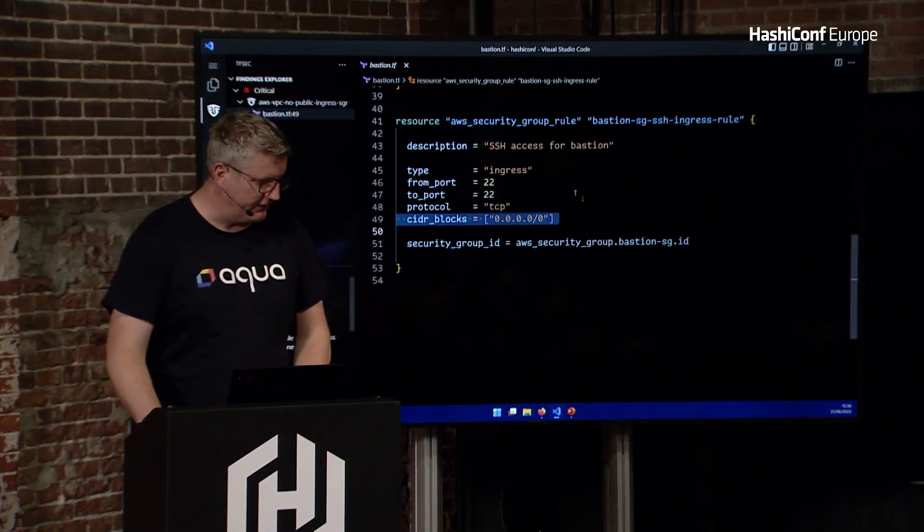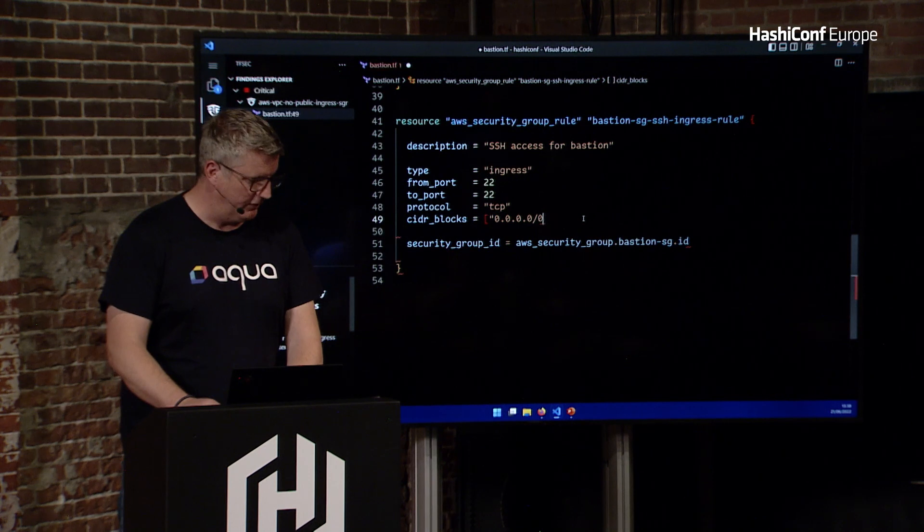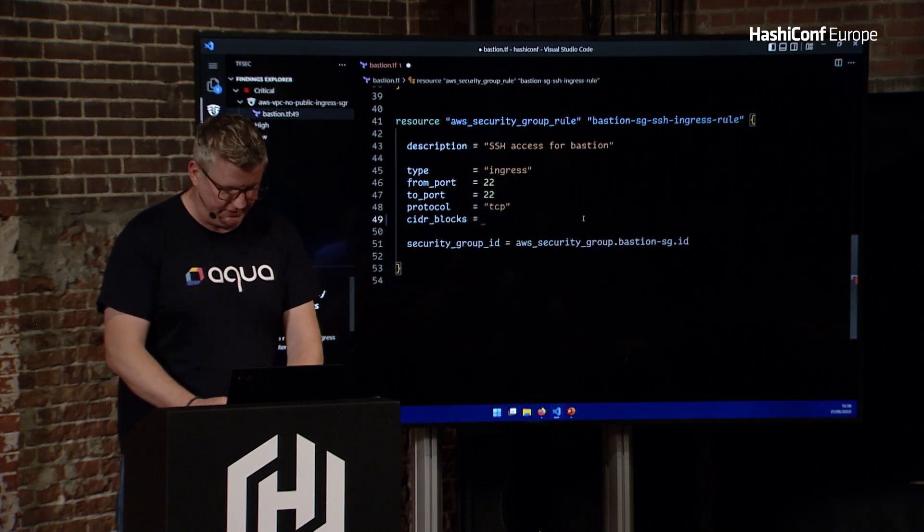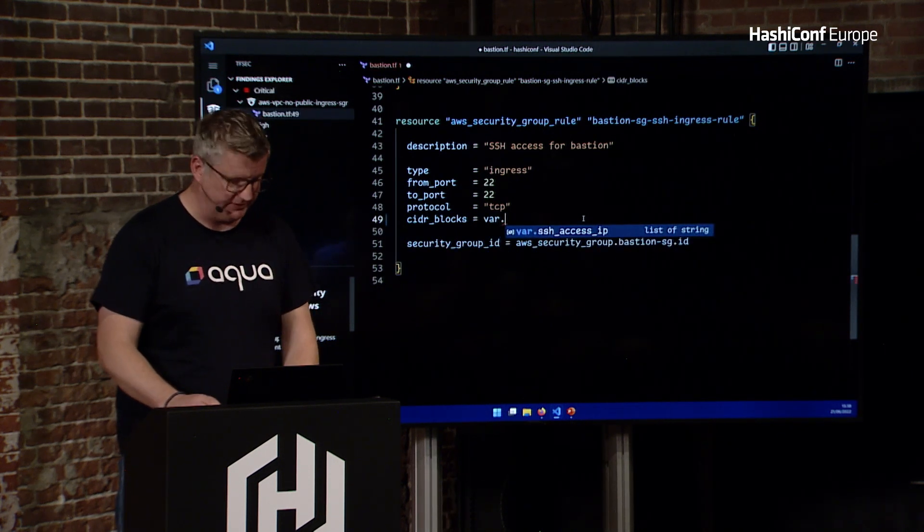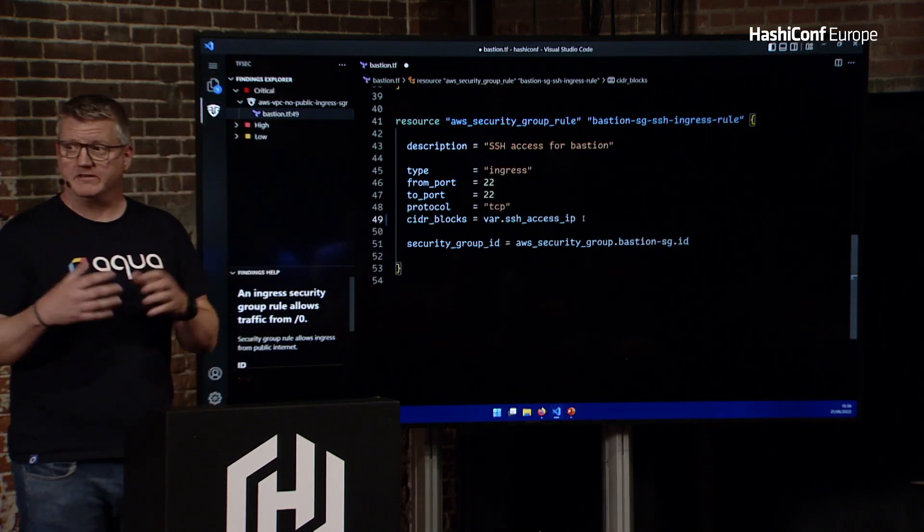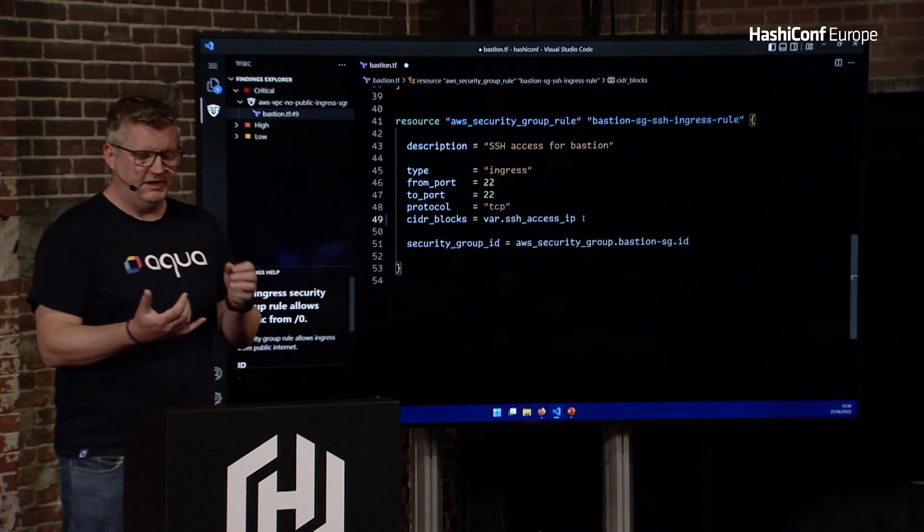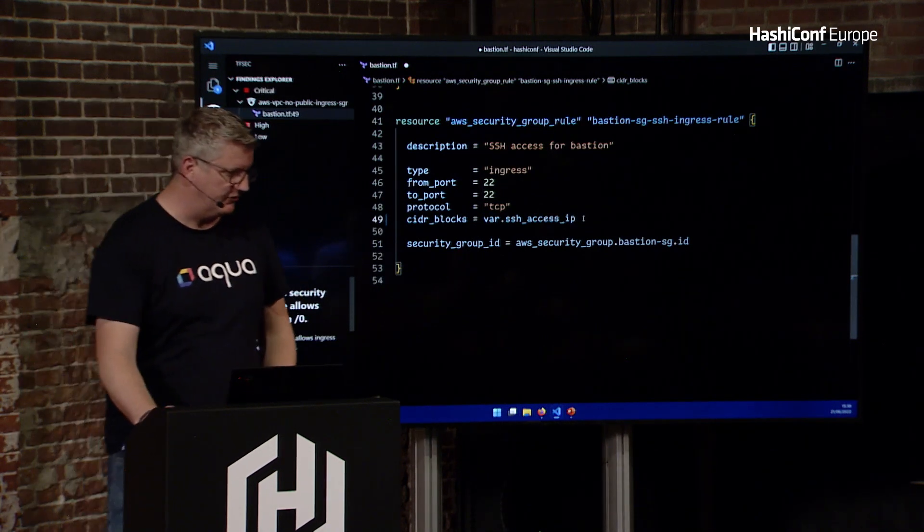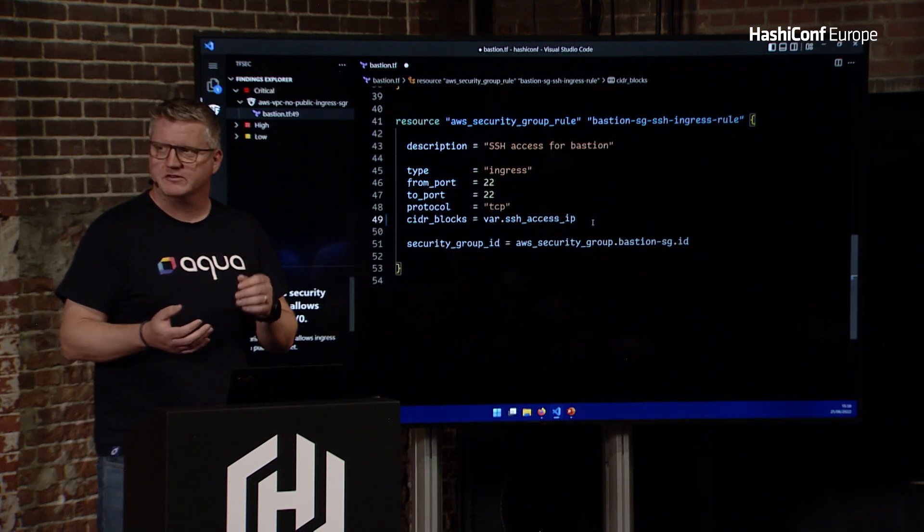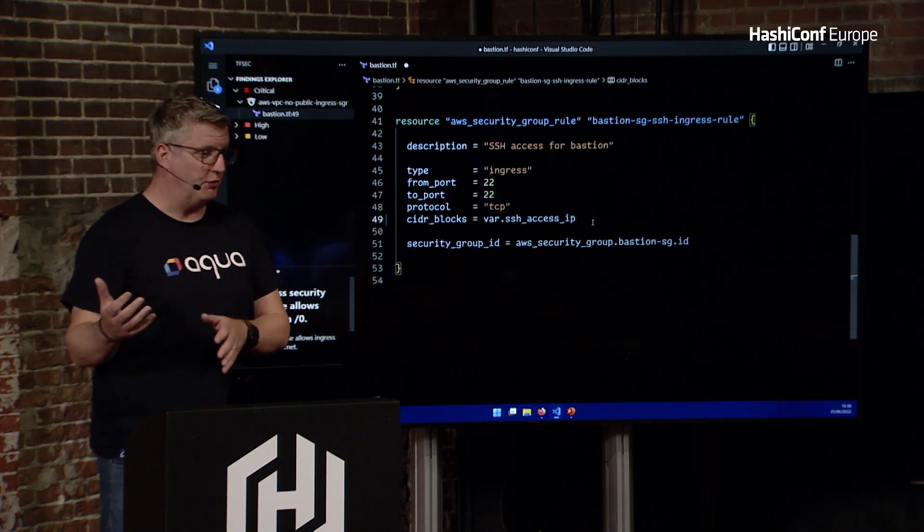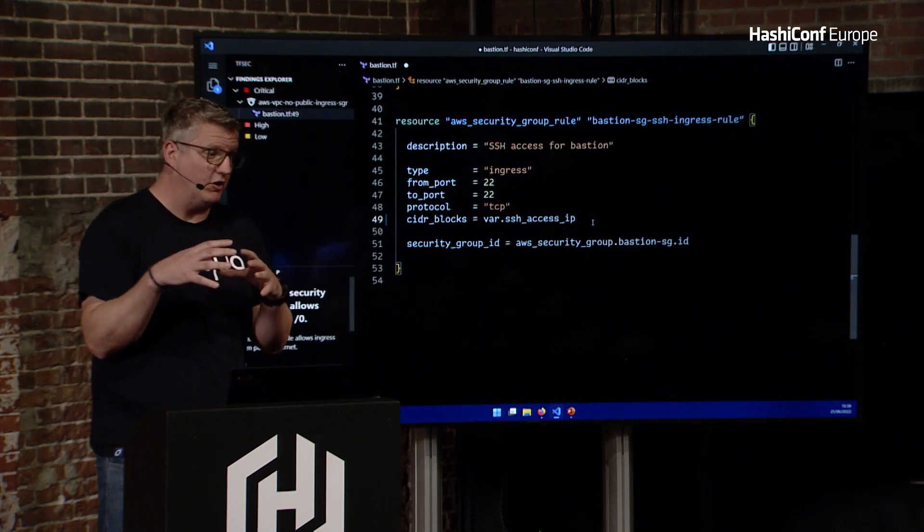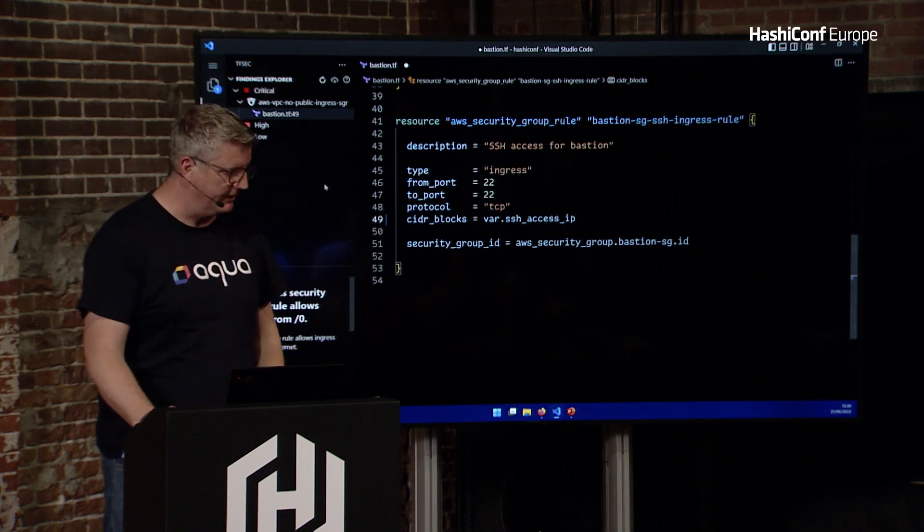So I'm going to just fix a couple of these to show you. So on that one, you may have spotted I had a var for SSH access. This is just a variable that is a list of possible IPs, and it's the slash 32. So it's going to be my house, it's going to be my office, and stuff like that.